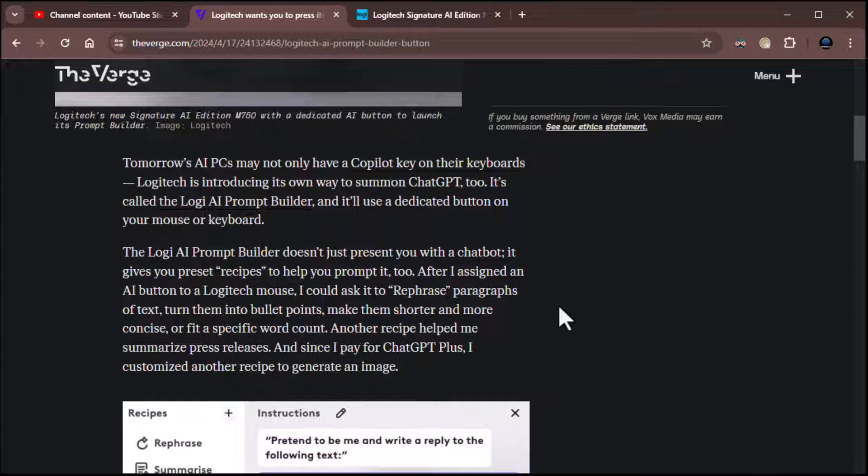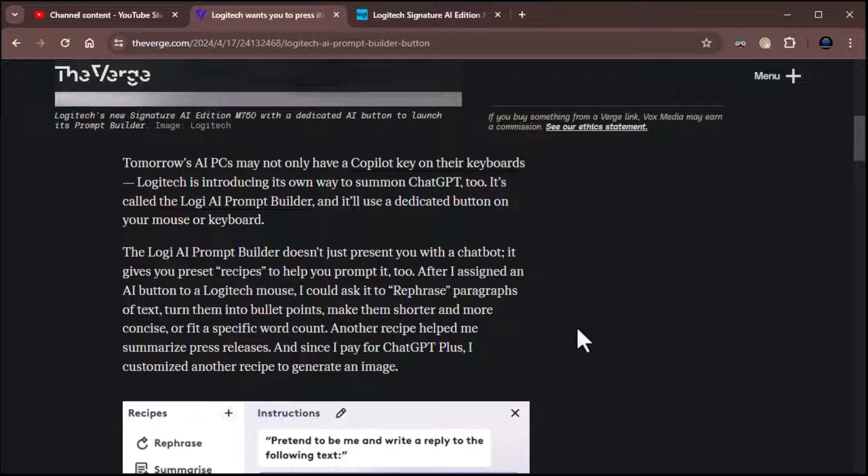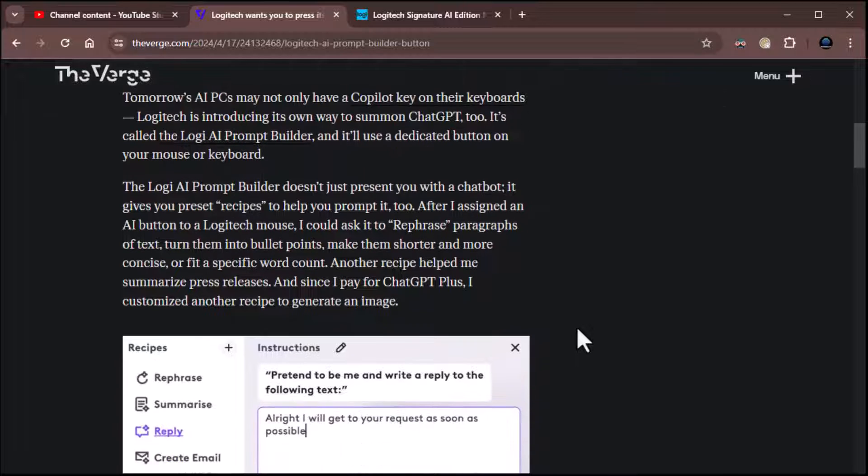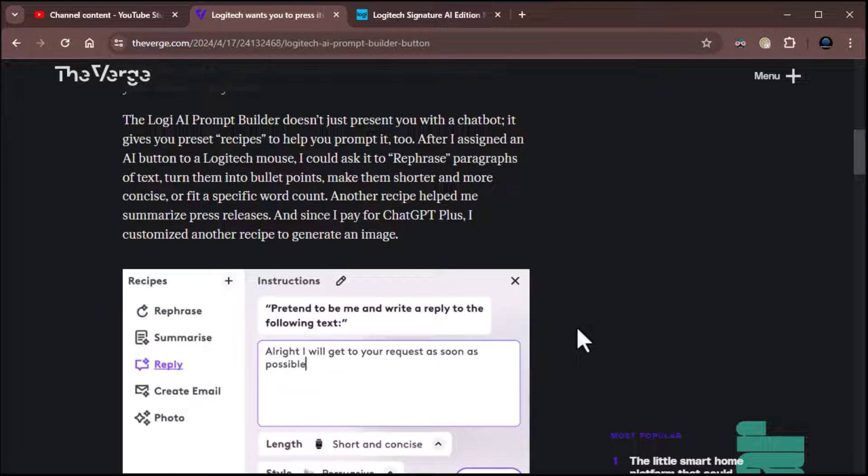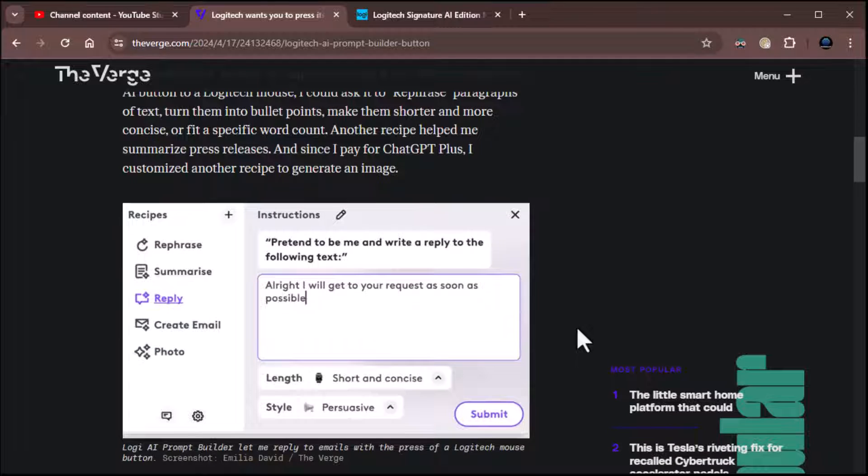The Logi AI prompt builder doesn't just present you with a chatbot. It gives you preset recipes to help you prompt it, too. After I assigned an AI button to Logitech mouse, I could ask it to rephrase paragraphs of text, turn them into bullet points, make them shorter and more concise, or fit a specific word count. Another recipe helped me summarize press releases, and since I paid for ChatGPT+, I customized another recipe to generate an image. So some pretty insane stuff going on.